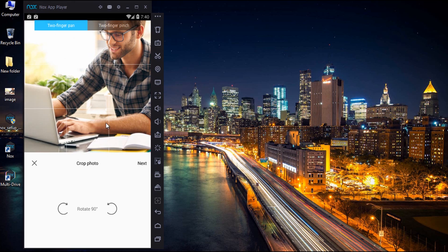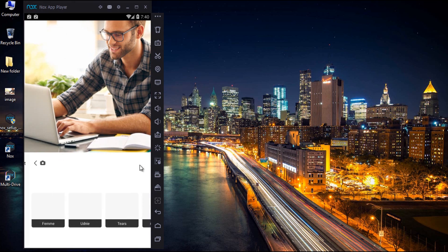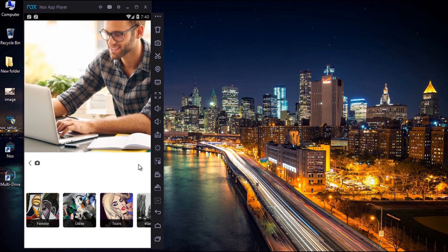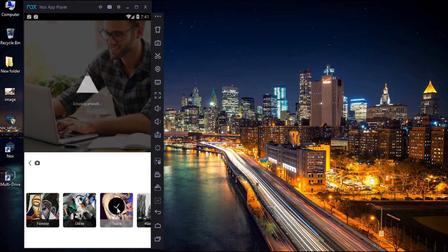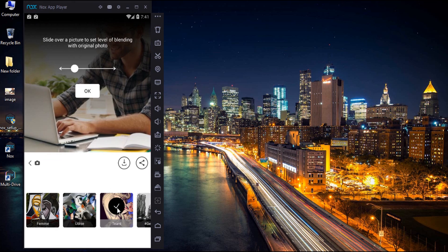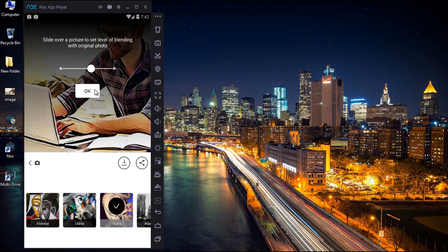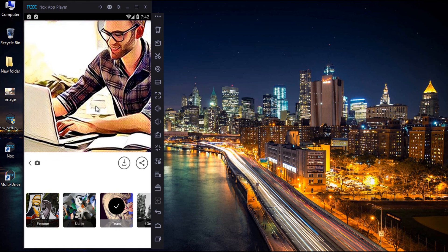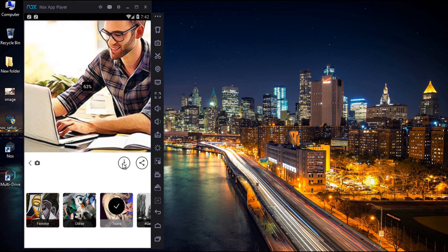Now click next to apply the filter. Play with several filters available and make sure to adjust the intensity levels by sliding over on your picture.